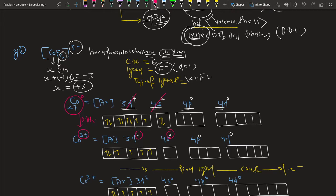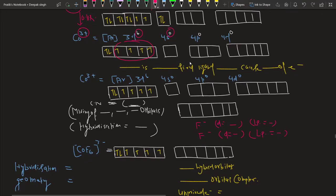With 3d containing six electrons, there are four unpaired electrons. For weak field ligands like F⁻, pairing of electrons does not occur. So the unpaired electrons remain as they are. In cobalt 3+ with fluoride as a weak field ligand, the number of unpaired electrons remains four.